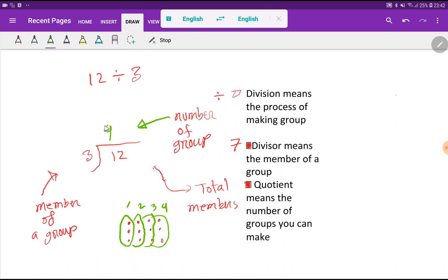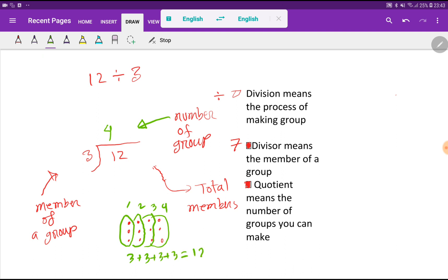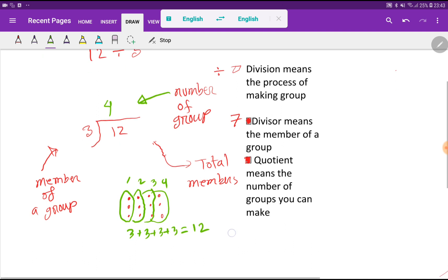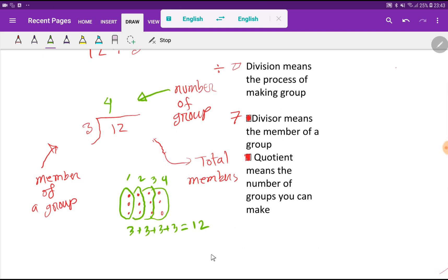So the quotient will be four — that is, the number of groups will be four. Each group will have three members, so four groups will have three plus three plus three plus three, which totally equals 12.